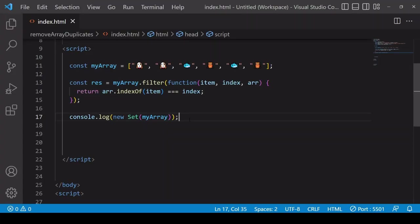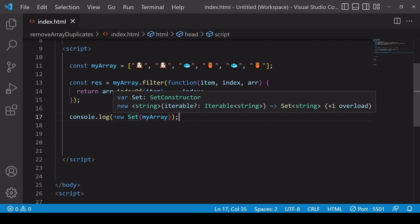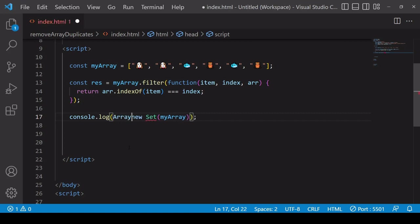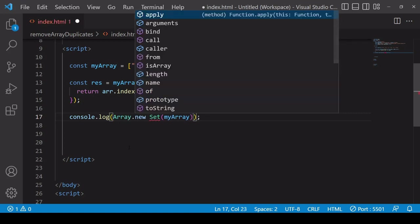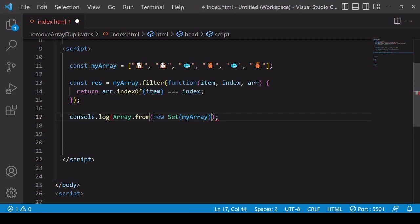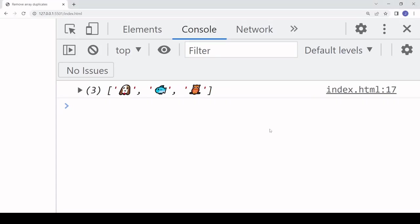Now what we saw for the Set object is a container of unique values that is array-like, so there's a method you can use to convert array-like objects into an array and that is on the array object. You call the from method and then just wrap whatever it is you want to convert into array inside it, and then you end up with an array.